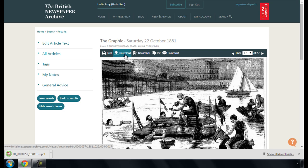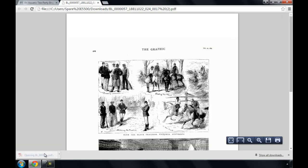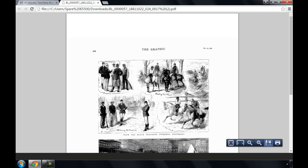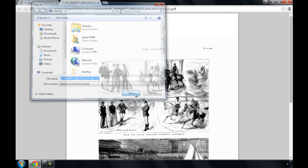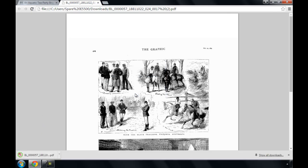Open the file and then click the disk icon at the bottom of the page to save it to your computer. You can also save a single article or image.